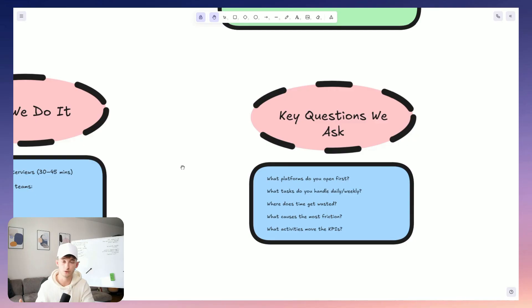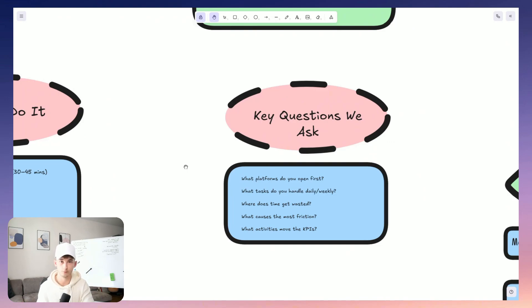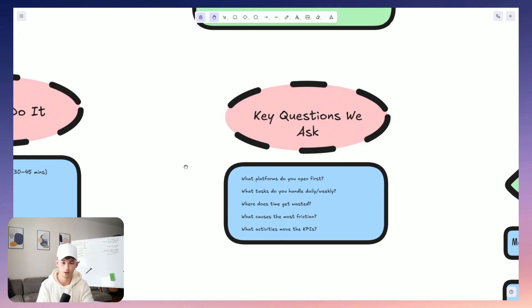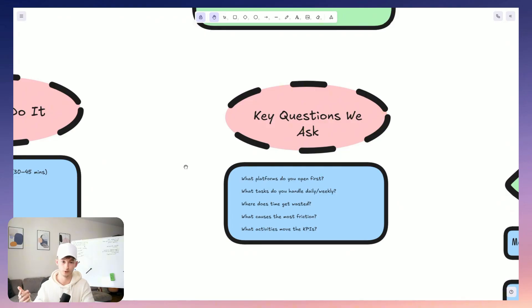What we do is we ask them to walk us through their daily or their weekly routines. So what platforms do they open first? What recurring tasks are you handling? Where does the time go? What creates the most friction? And we aren't just asking, what do you do? We are asking, what do you do that is going to be contributing directly to those KPIs or those outcomes that we were highlighting earlier?